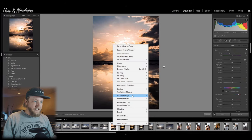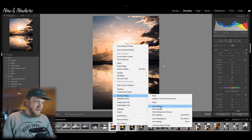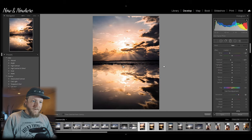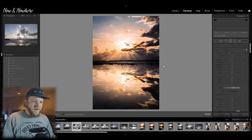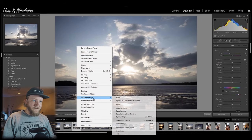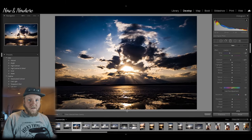The other way you can do it is you right-click, you hit Develop Settings, Copy Settings, hit Copy, bring it over to another photo. Right-click, Develop Settings, Paste Settings. That looks terrible on this photo, but that's another way you can do it.